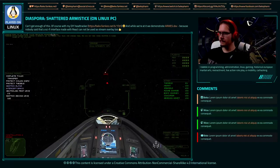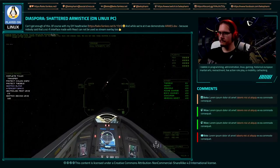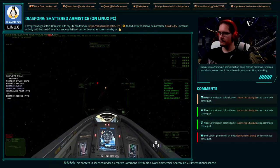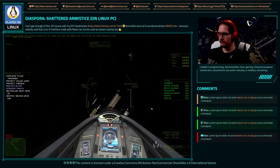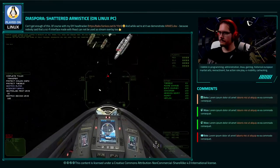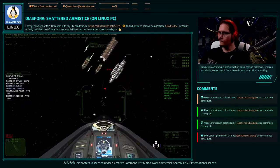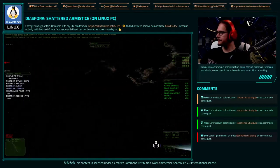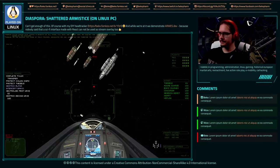Cylon forces have jumped in beneath us. All wings, fall back and engage them. We cannot risk firing weapons in close range to the civilians. We are reading two wings of heavy raiders. Designation, Ion and Jack. They are targeting the civilians.